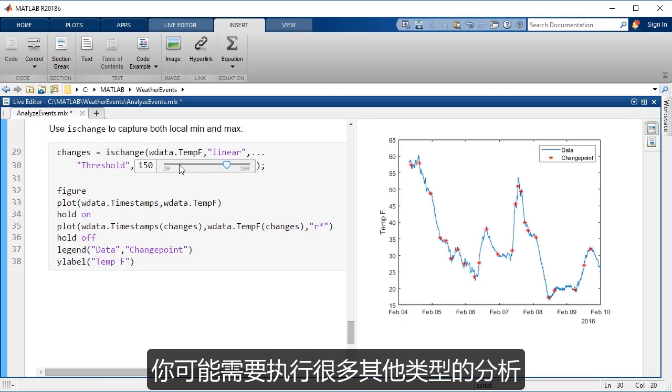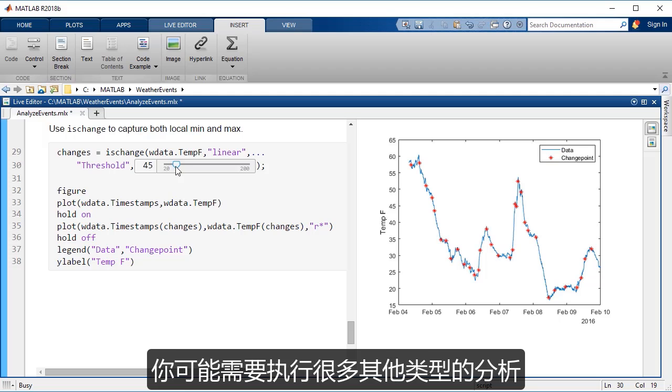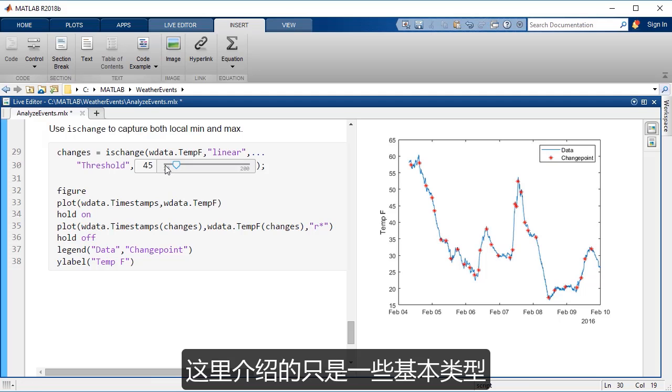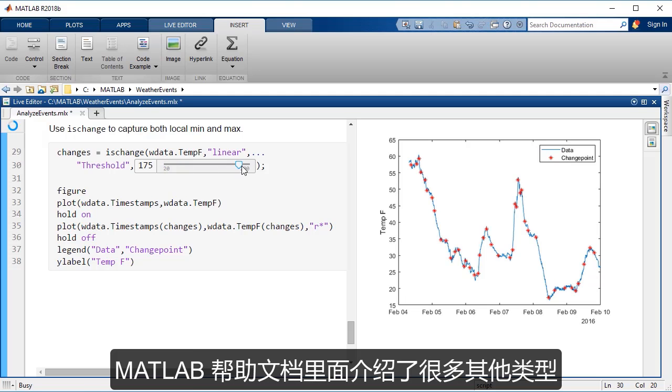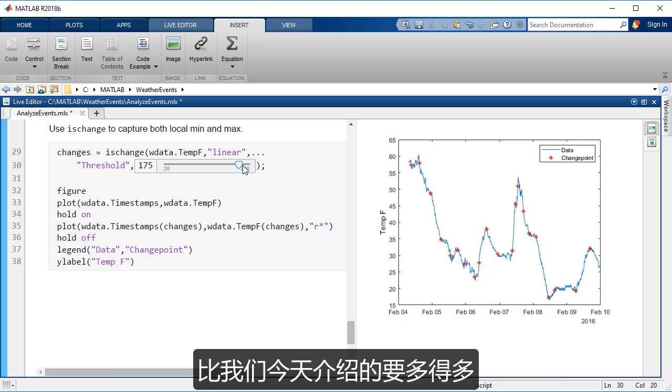And so there are many types of analysis that you might want to do. These are just the sort of basic ones that we'll walk through. And there's much more in the documentation, and you can see that here.